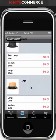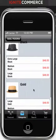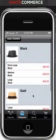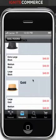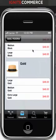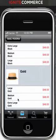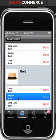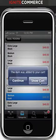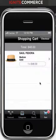We'll go ahead and add this item to our cart. Here we can select different variations of color and size. We'll go ahead and pick the medium gold and we can jump to our cart.